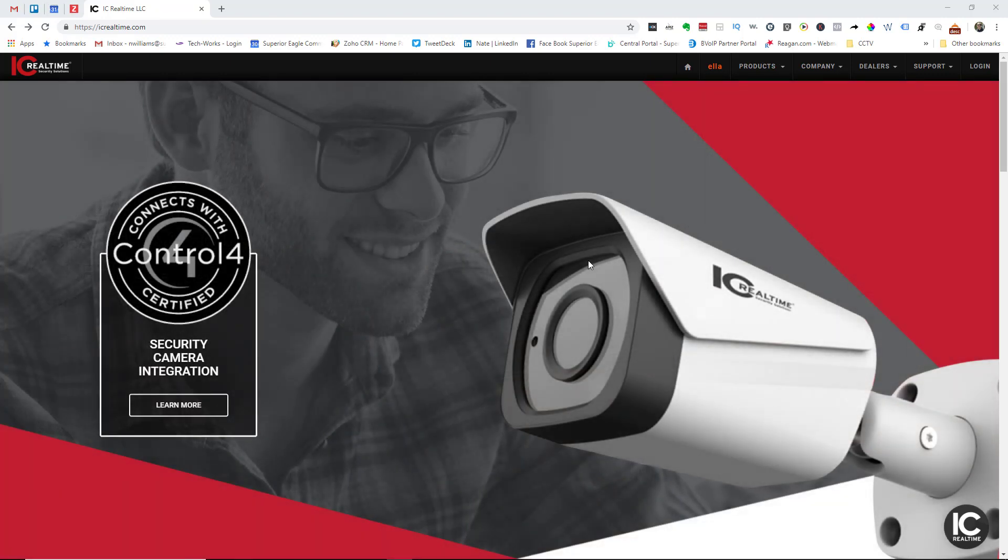Hey welcome, Nate here. In this video I'm going to show you where to download the IC Realtime Smart NVR software and how to configure it to communicate with your NVR.